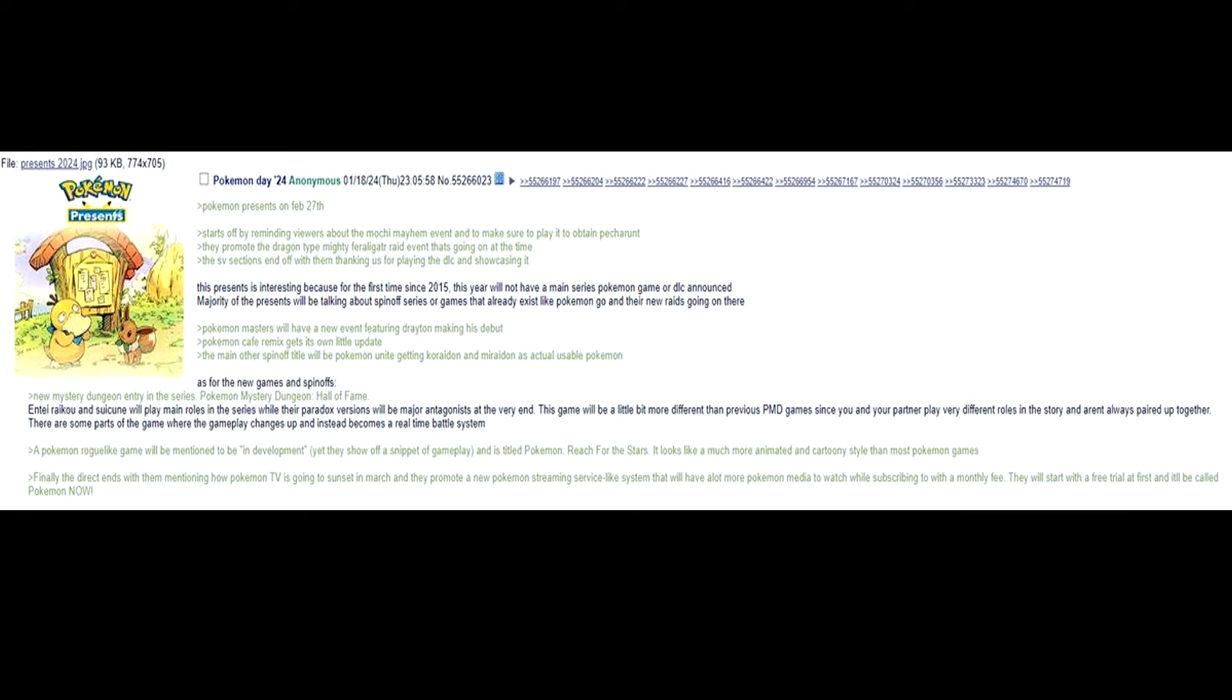There are some parts of the game where the gameplay changes up and instead becomes a real-time battle system. A Pokemon roguelike game will be mentioned to be in development yet they show off a snippet of gameplay and is titled Pokemon Reach for the Stars. It looks like a much more animated and cartoony style than most Pokemon games.